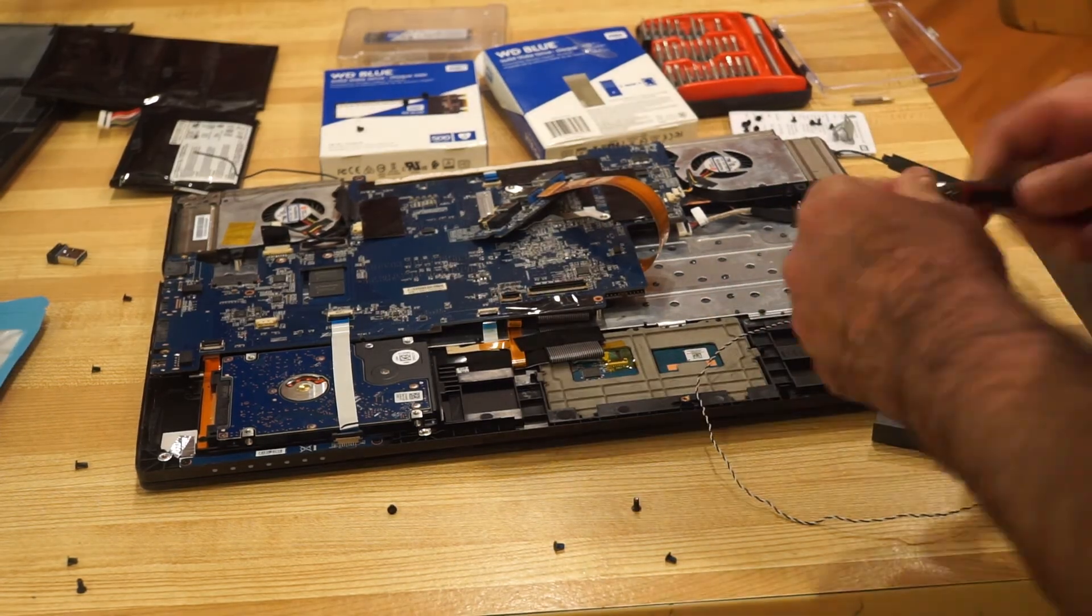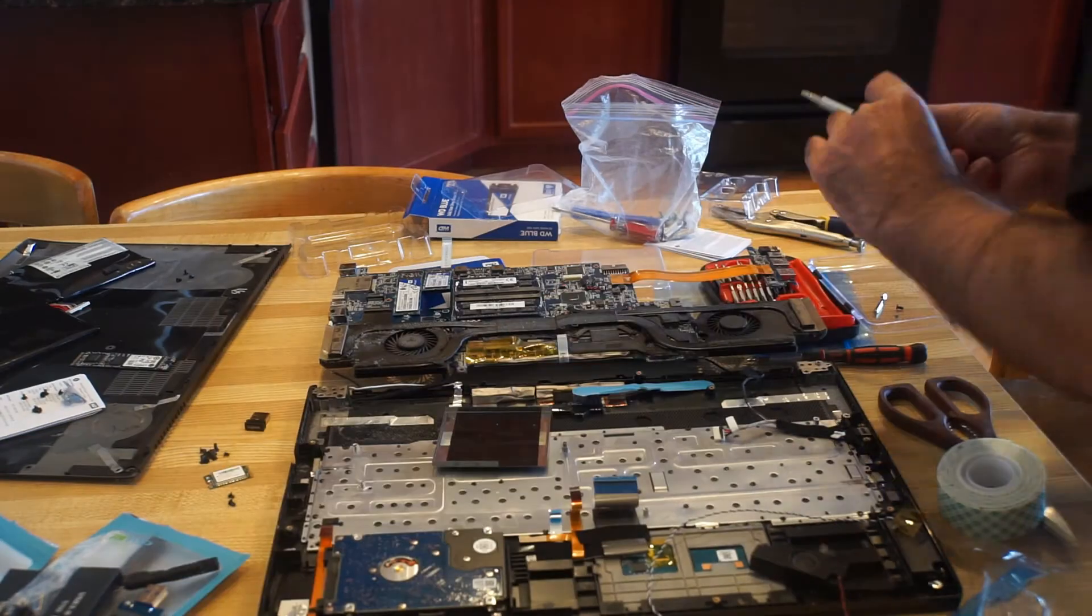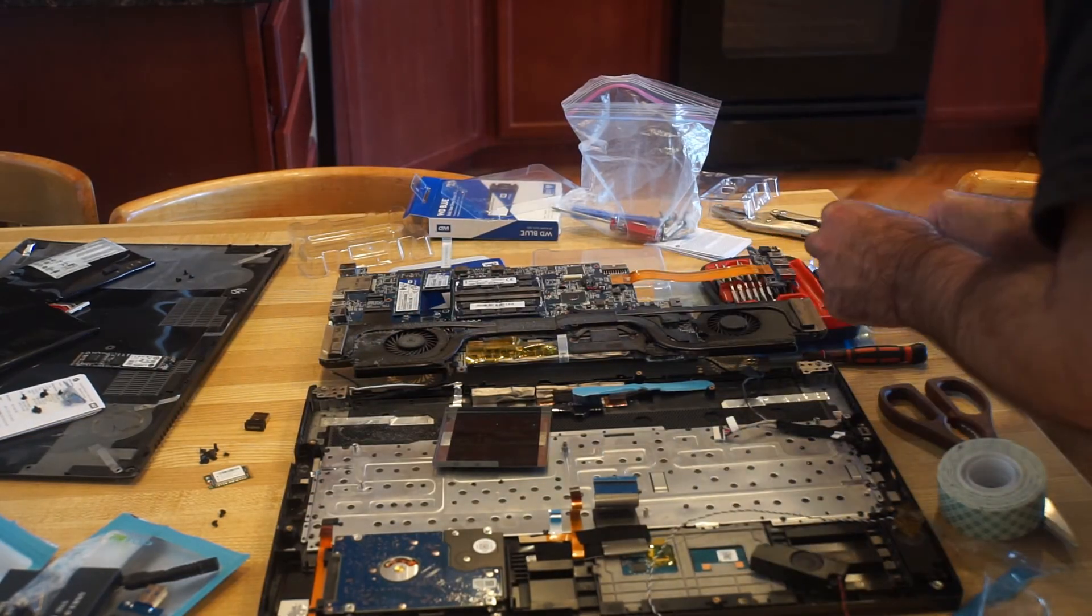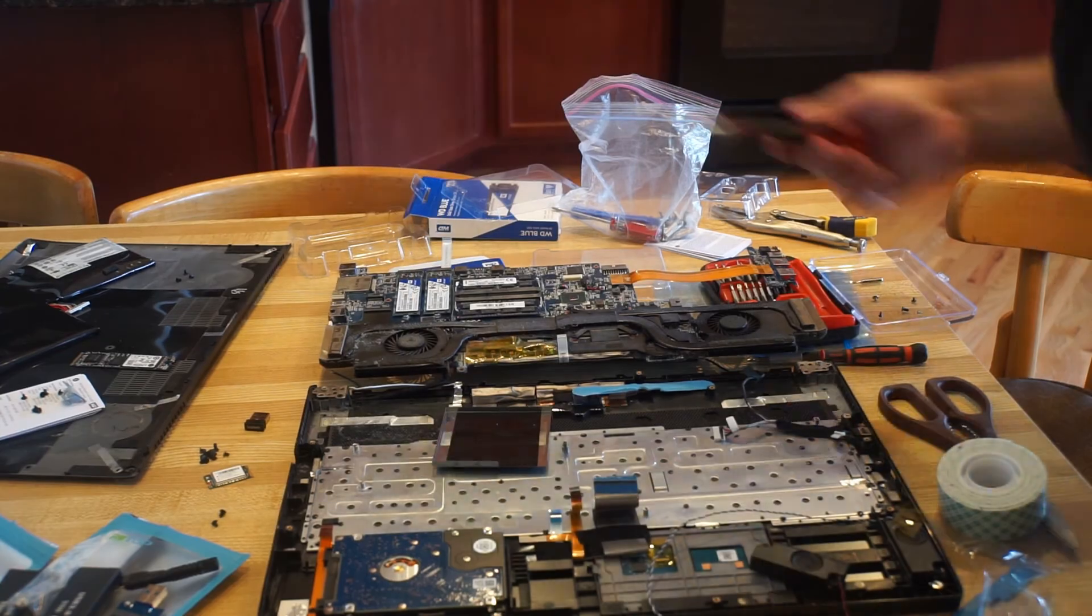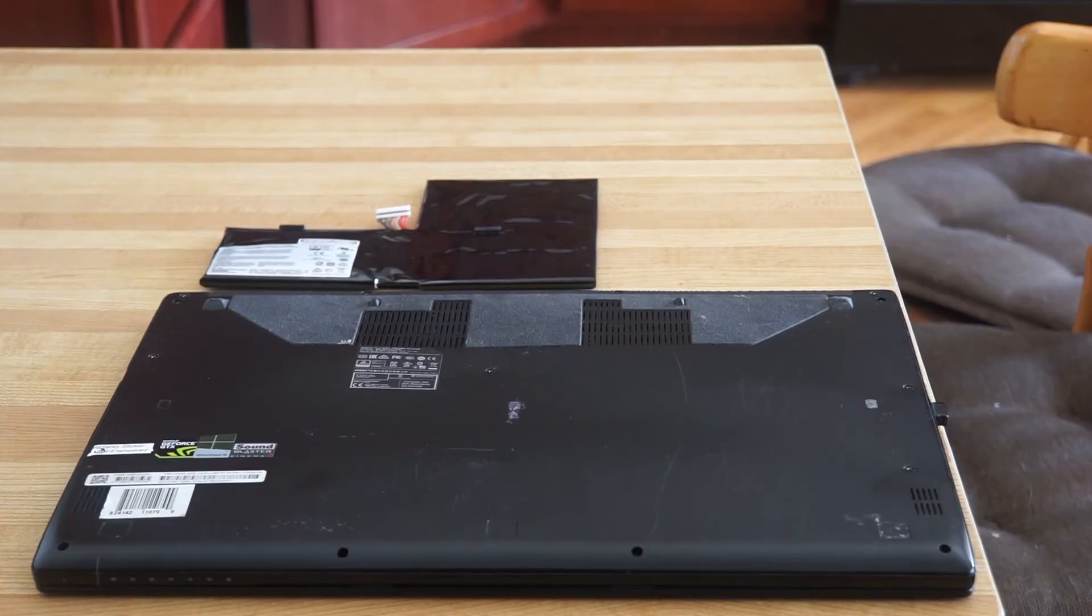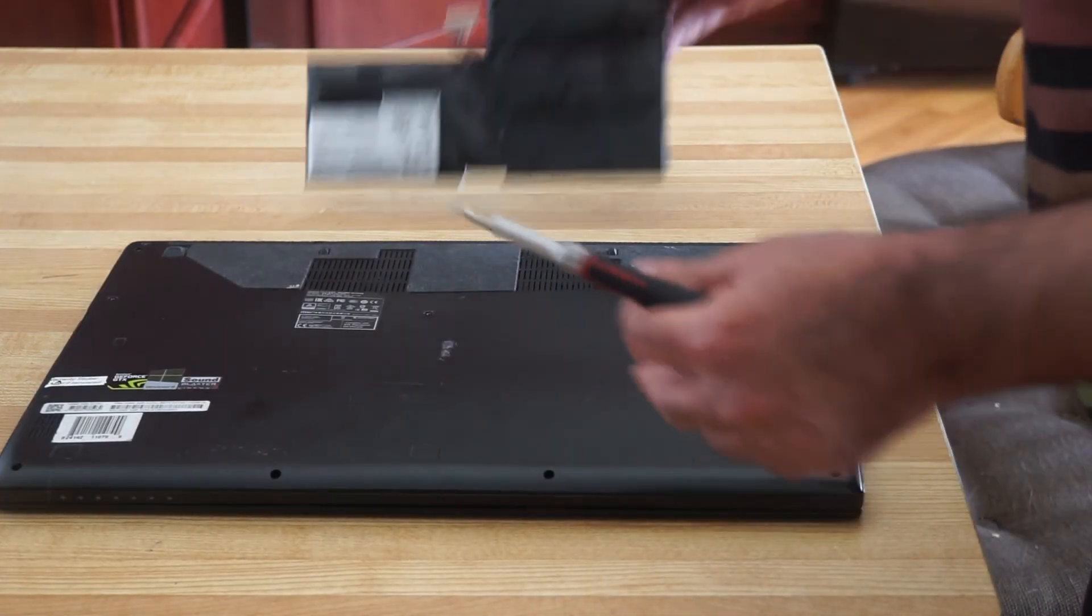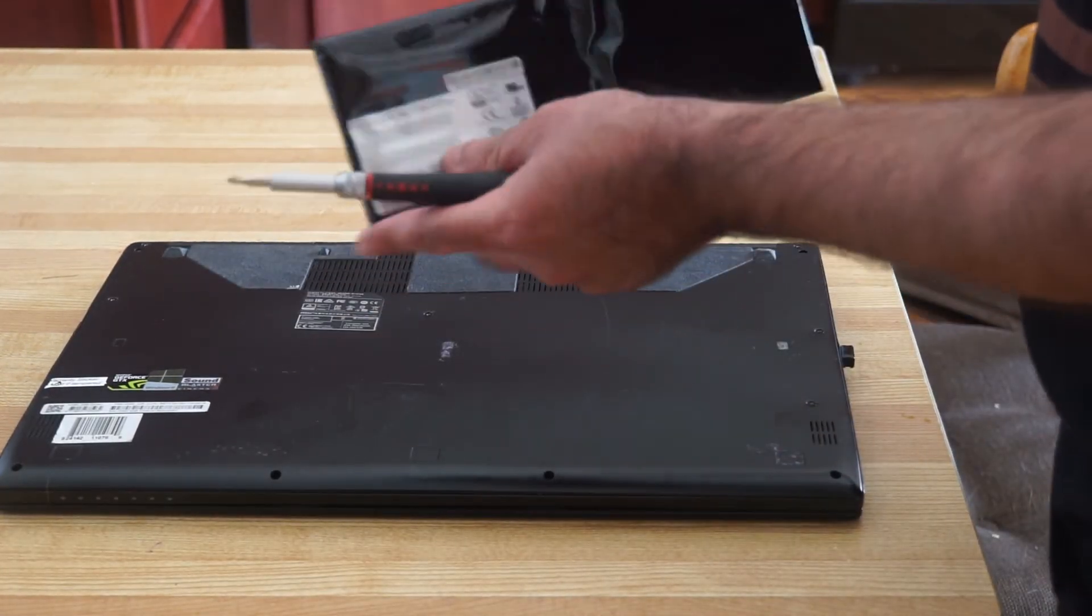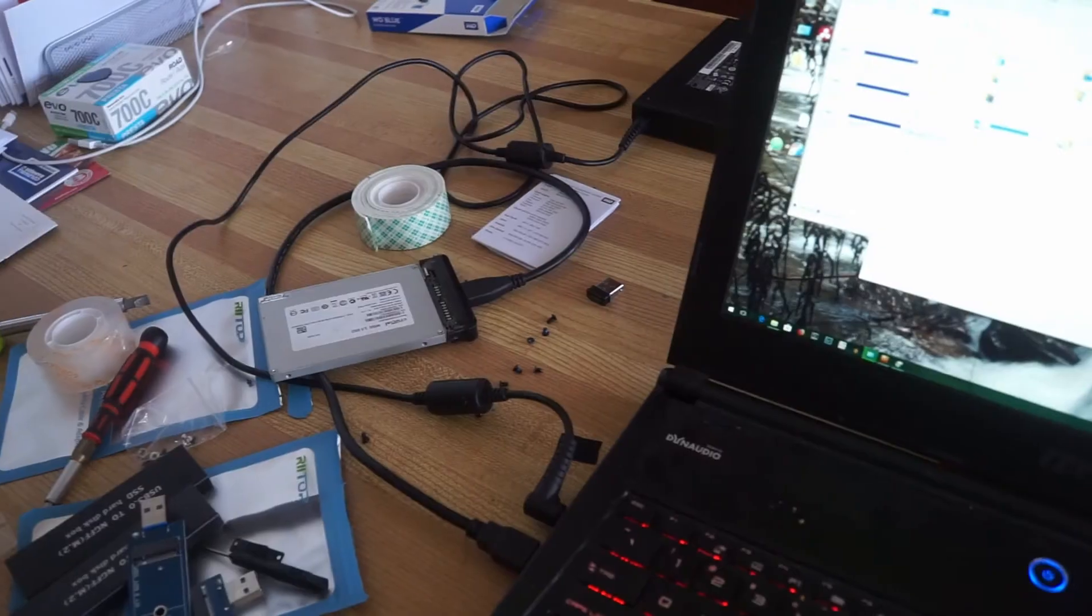I ended up taking apart and putting together this laptop at least eight times during the troubleshooting and I still had to pull the back off again two days later when my replacement battery arrived. The old one hasn't worked in a while. It doesn't hold a charge and you can see in this shot, you can kind of see that the battery is actually swelling. Probably isn't a good sign.